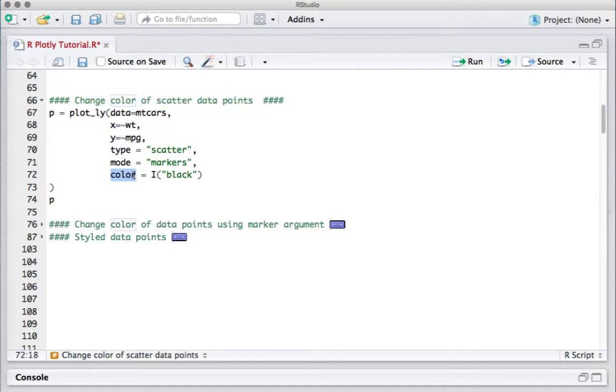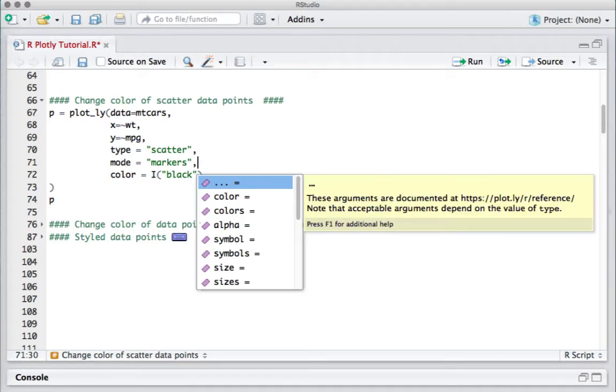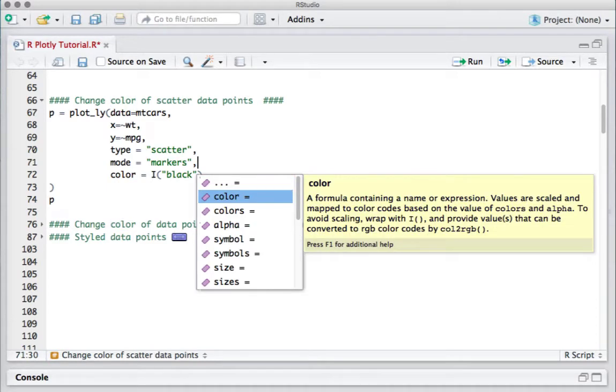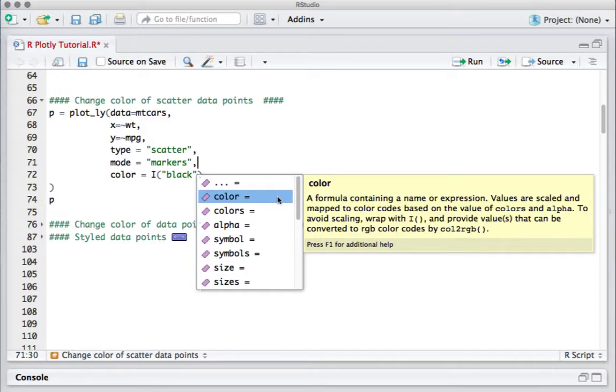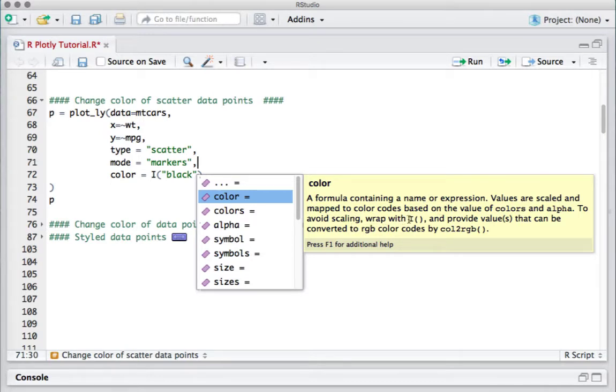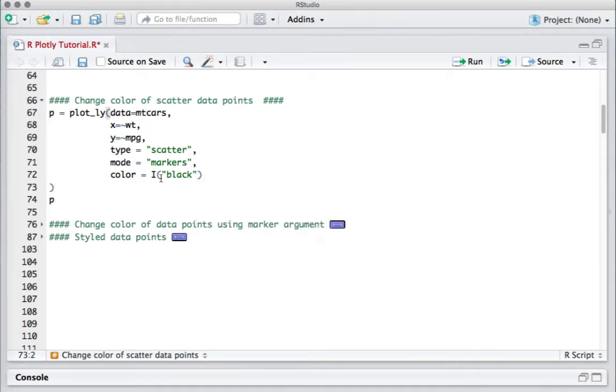Let's see what this argument is. The color argument basically accepts a formula containing the name or expression. Values are scaled and mapped to color codes. To avoid scaling, we wrap the color within the I function.